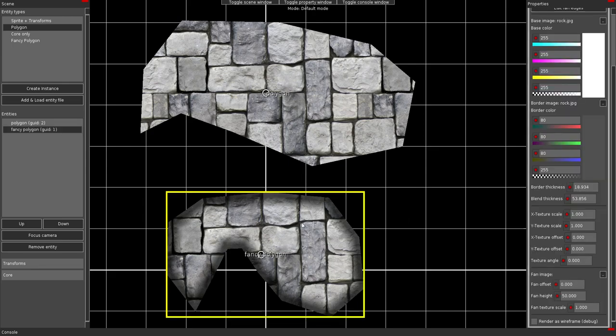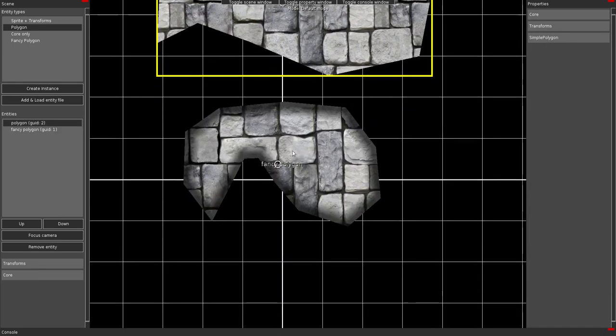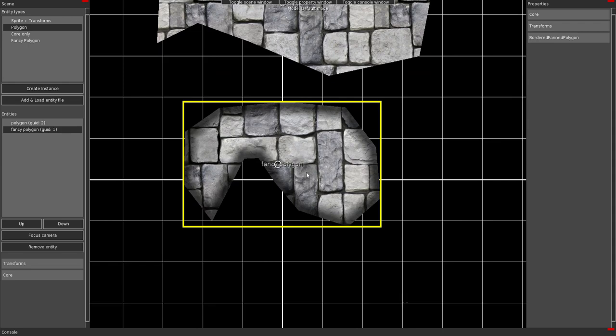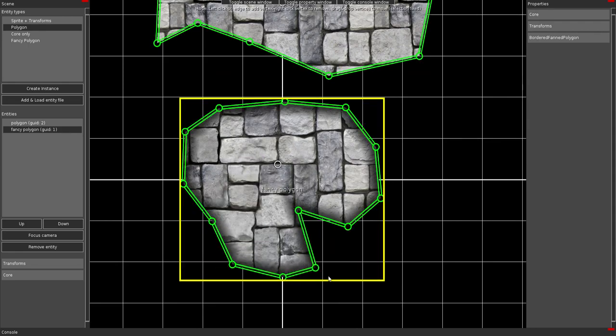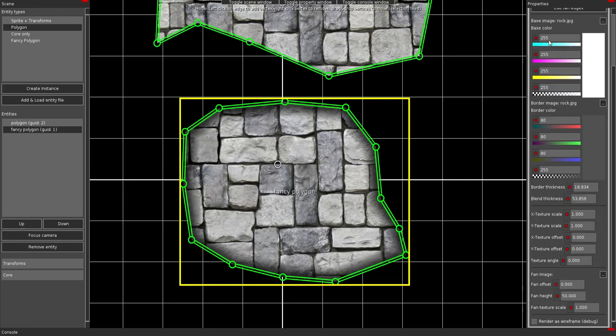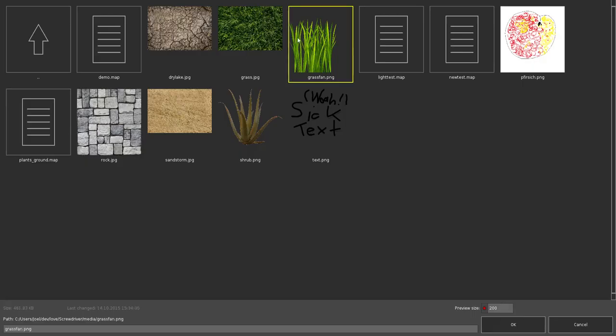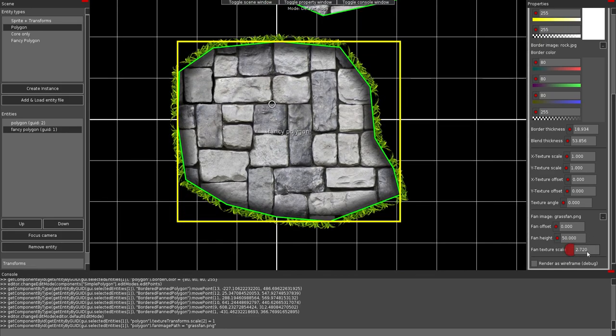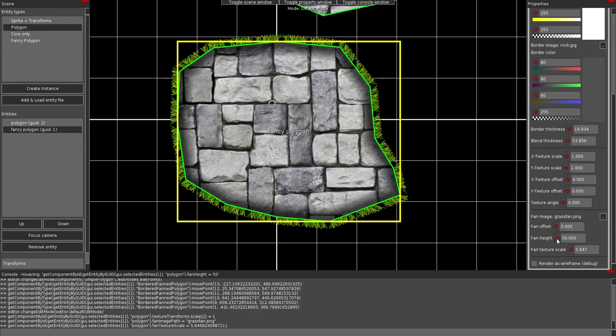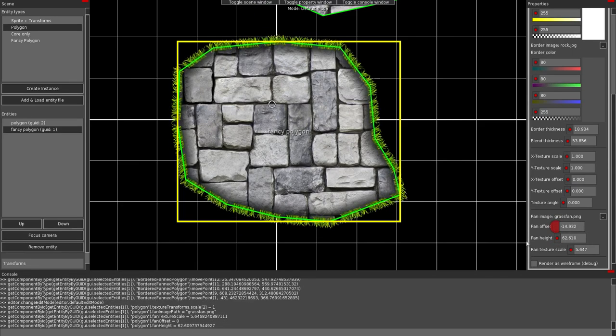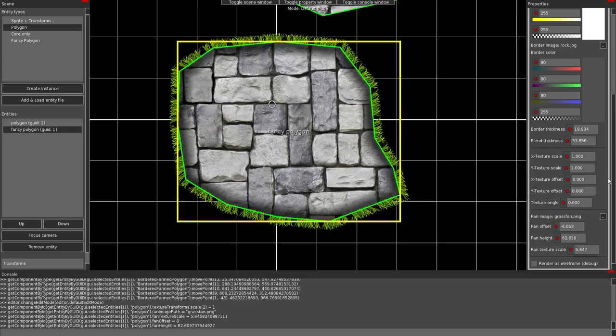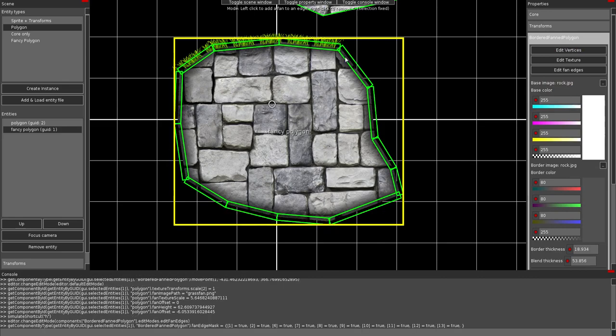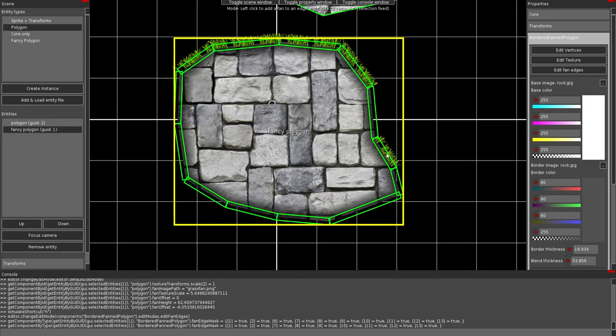You can also put on a fan. I will do it with the fancy polygon of course. I need some more points. The fan is a texture that's mostly something like this. Grass. You can change the height of it. Can change the offset if you want to. And you can decide which edges should have a fan. I can paint it with my right mouse button. And left mouse button is adding it.